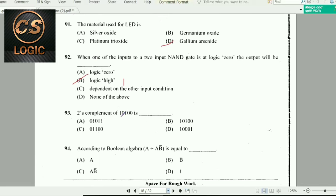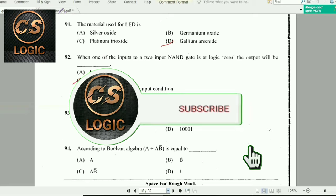Next question: The 2's complement of 10100 is found as follows. First, find the 1's complement — flip all bits. Then add 1 to get the 2's complement.